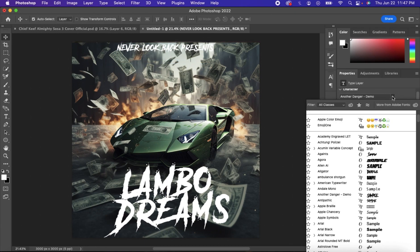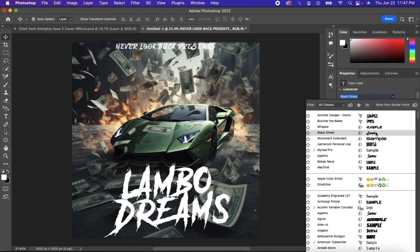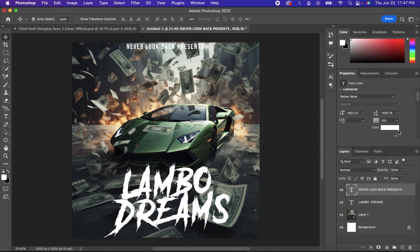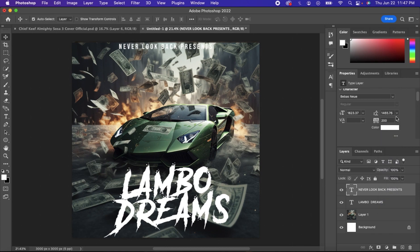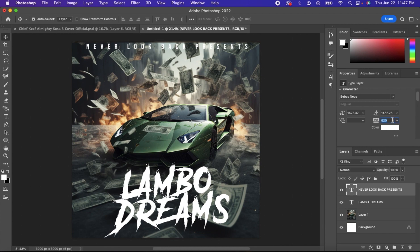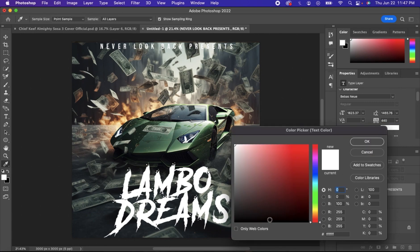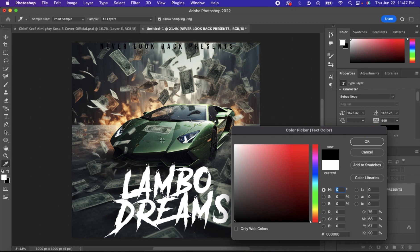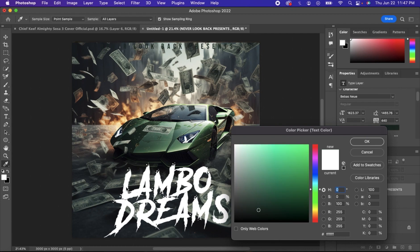I'm going to stretch it out a little further to about right there. Change the color of it. Matter of fact, I'm just going to leave it white.